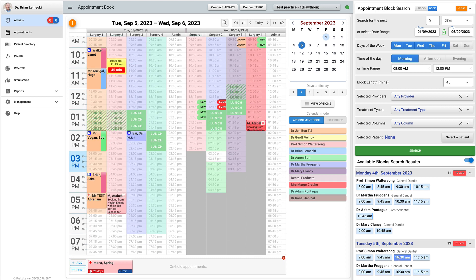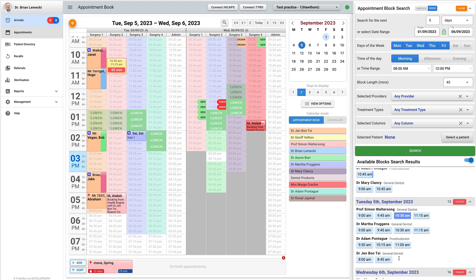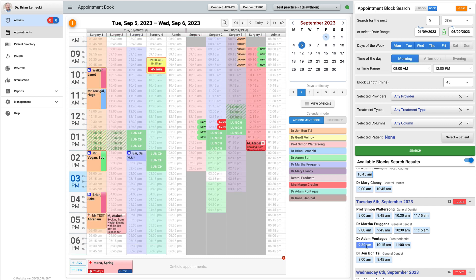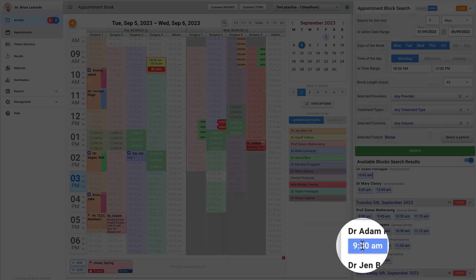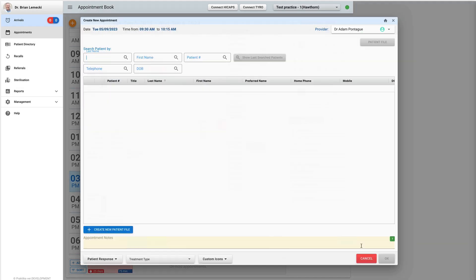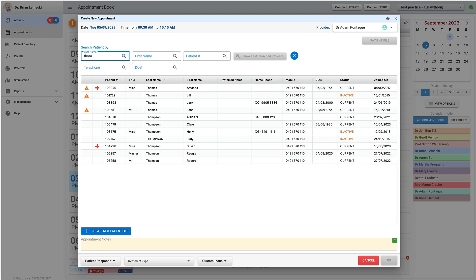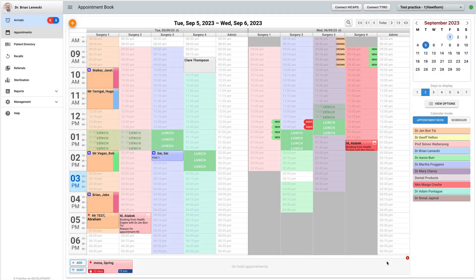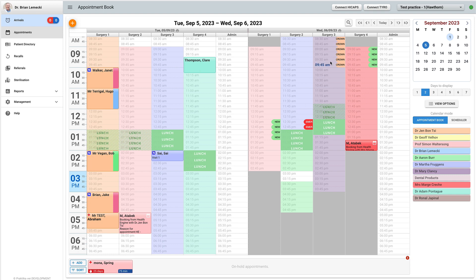You can create an appointment by clicking a block. A standard appointment creating dialogue will open and you'd be able to enter the necessary info. If a patient was not selected in the search dialogue, you will start with the selection of a patient.